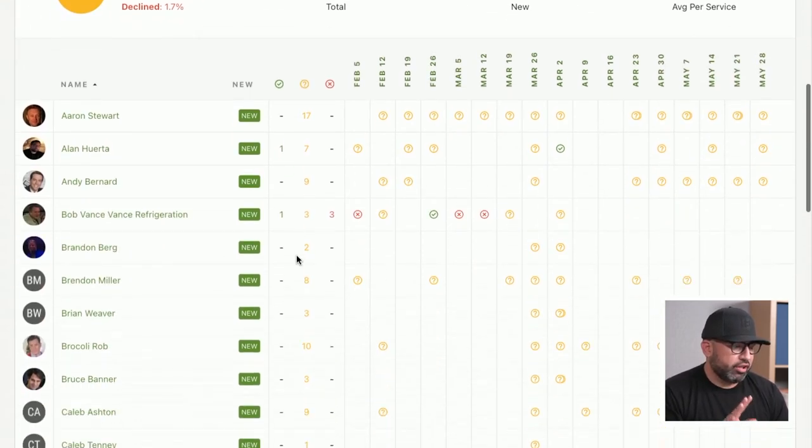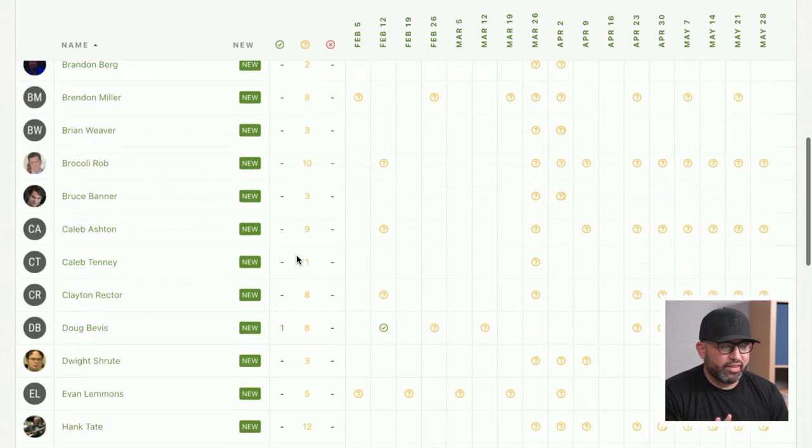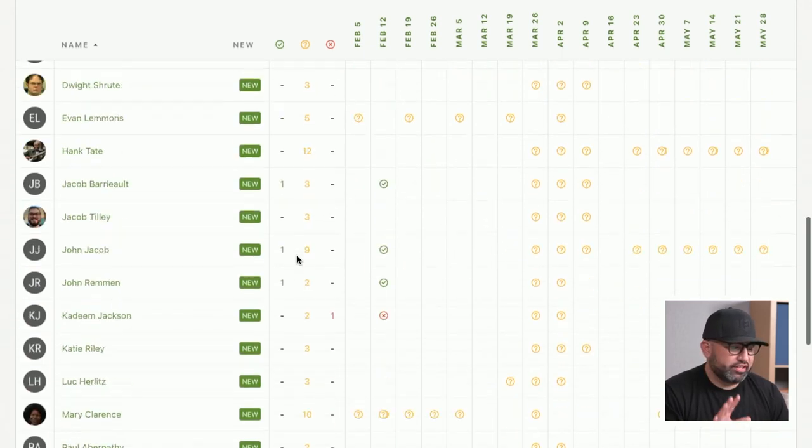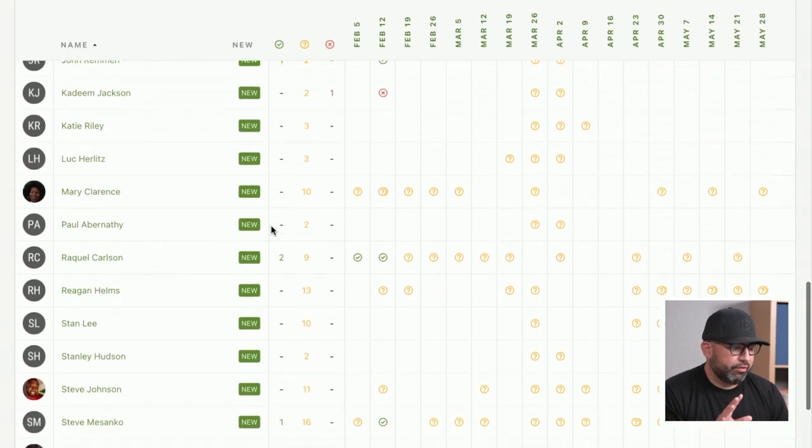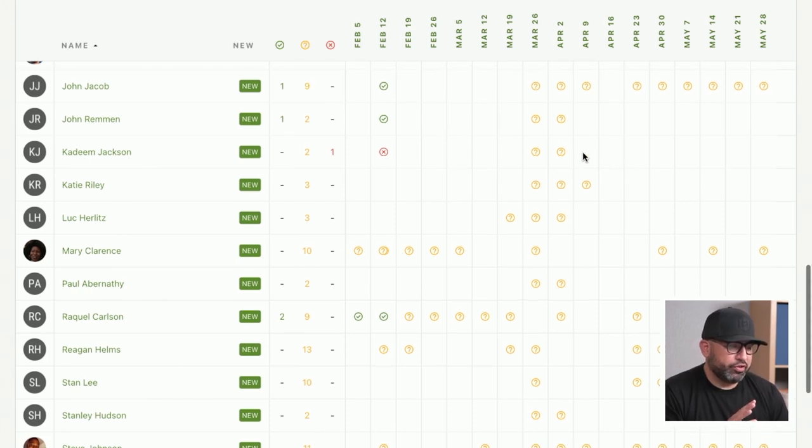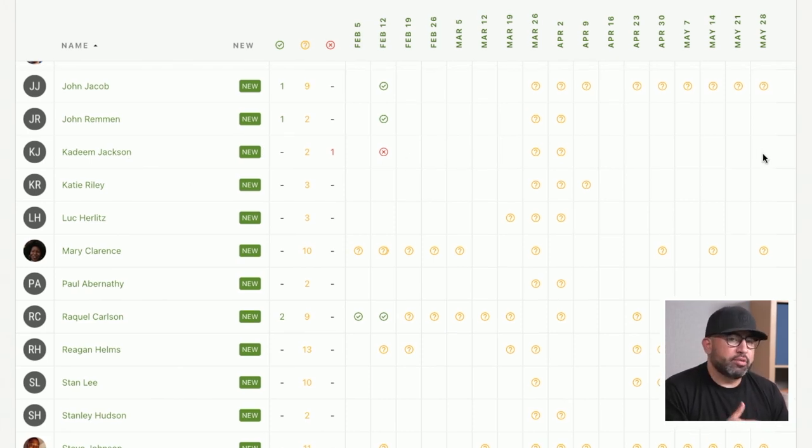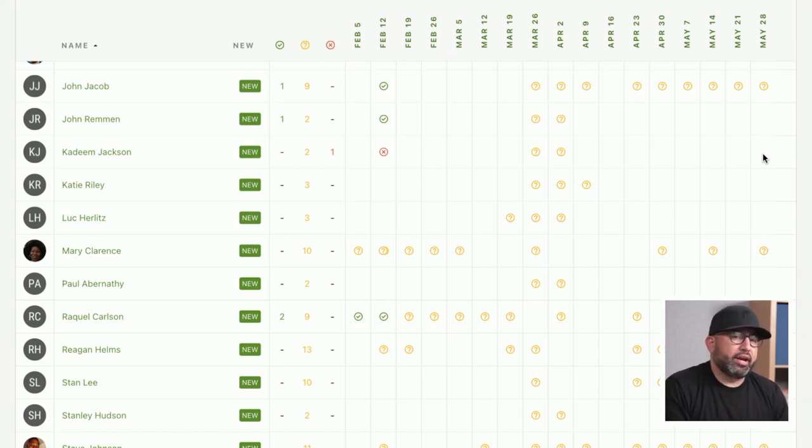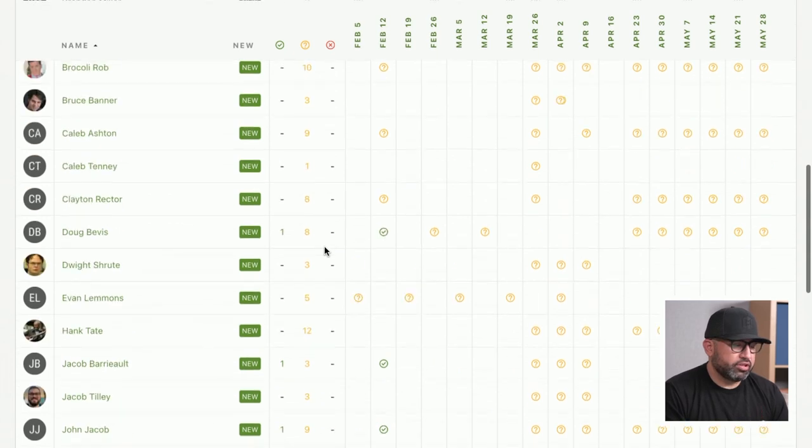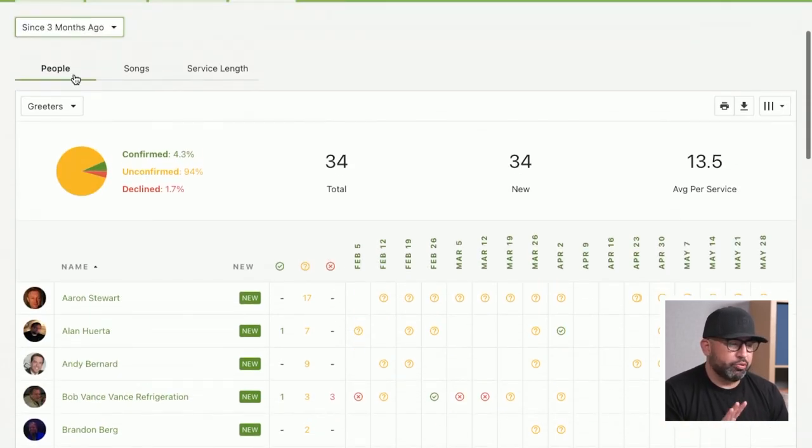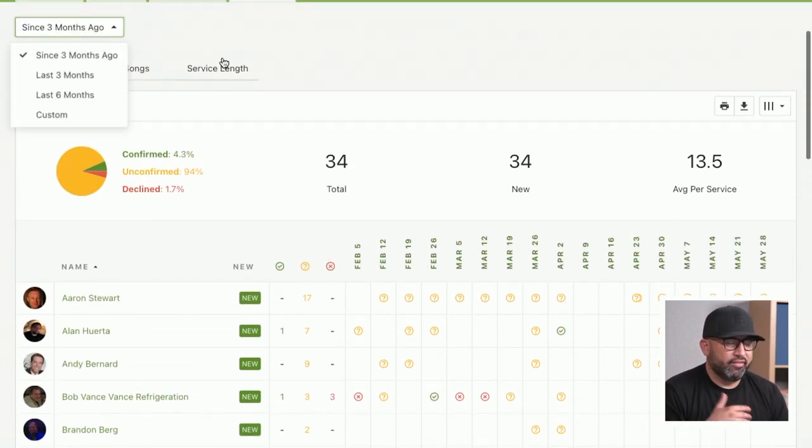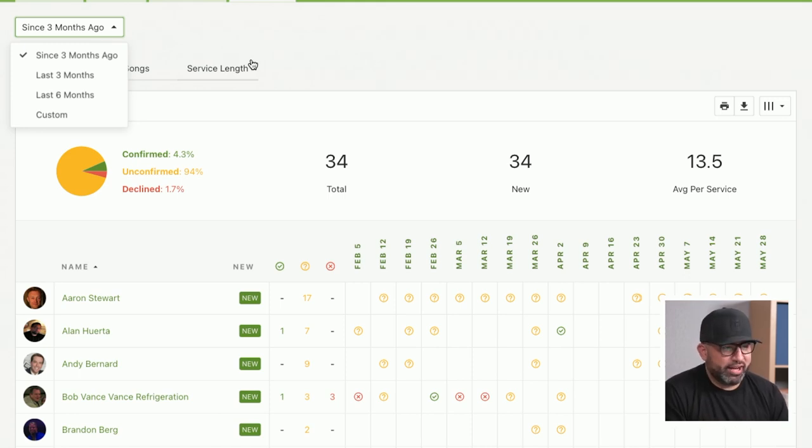This page lets you see across the board how often somebody is actually being scheduled. For example, we have Kadeem here, who has declined one and has been scheduled for two, but hasn't been scheduled since. Maybe we need to reach out to Kadeem and see how often he would like to serve. These reports are at your disposal where you can adjust to see how often somebody serves, so you can stay as connected as possible as a leader.